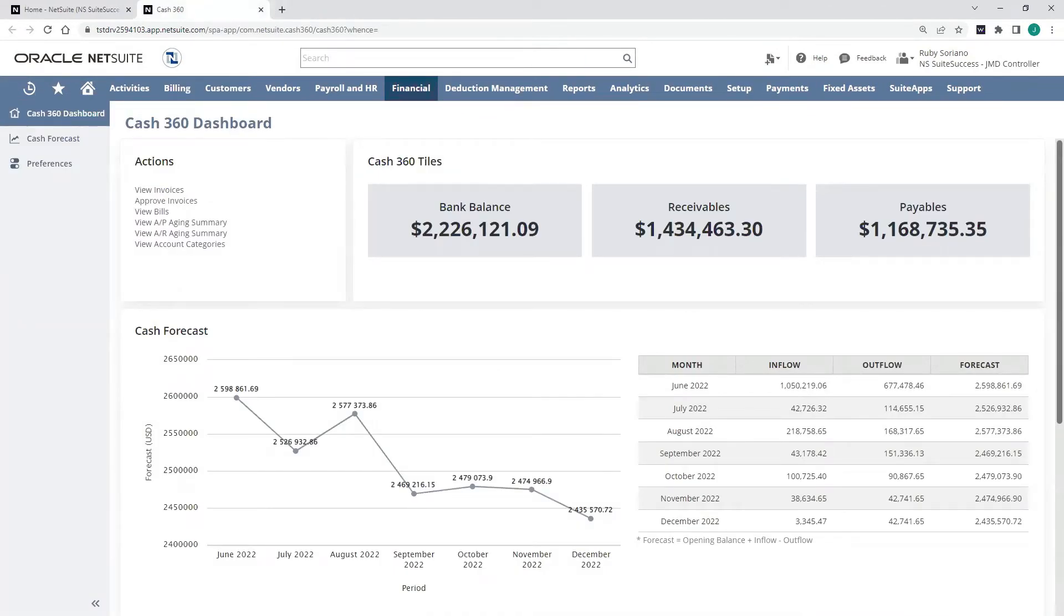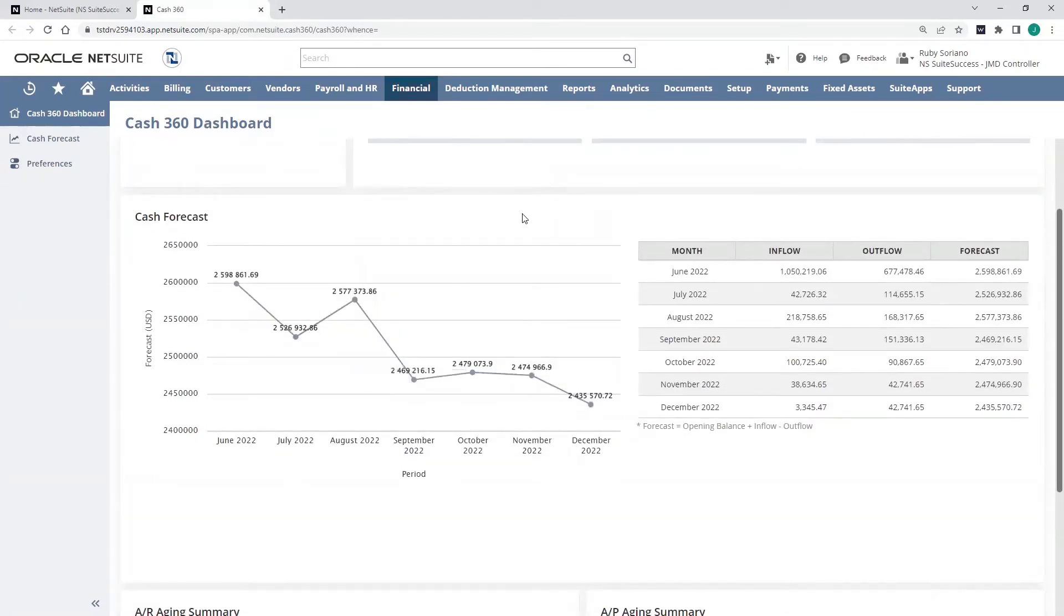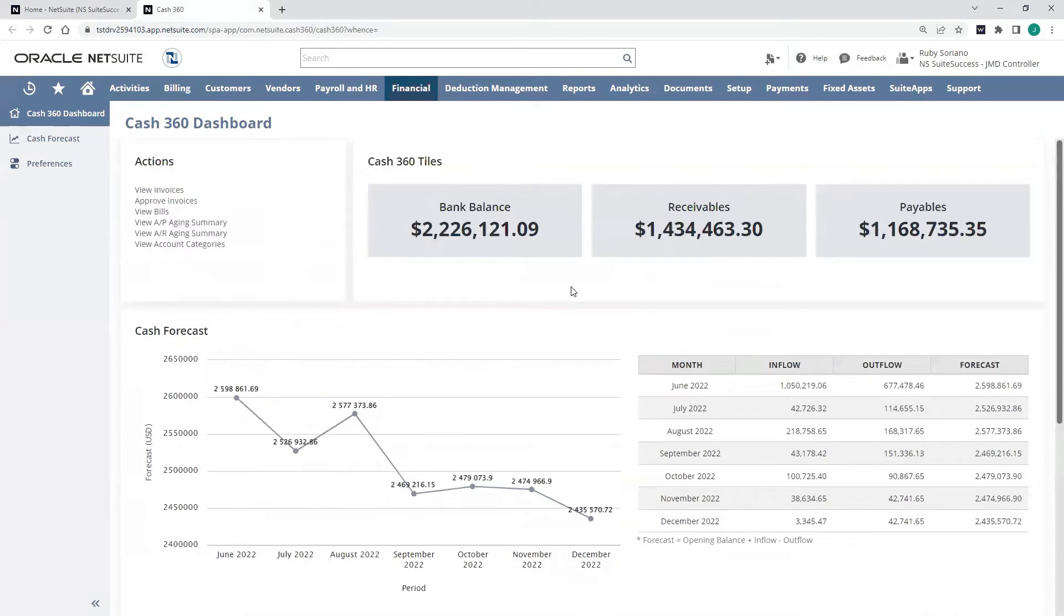Now that we've talked about AR and AP, you can see my cash forecast here, what about other future activity that could impact my forecast that isn't necessarily a NetSuite transaction yet?